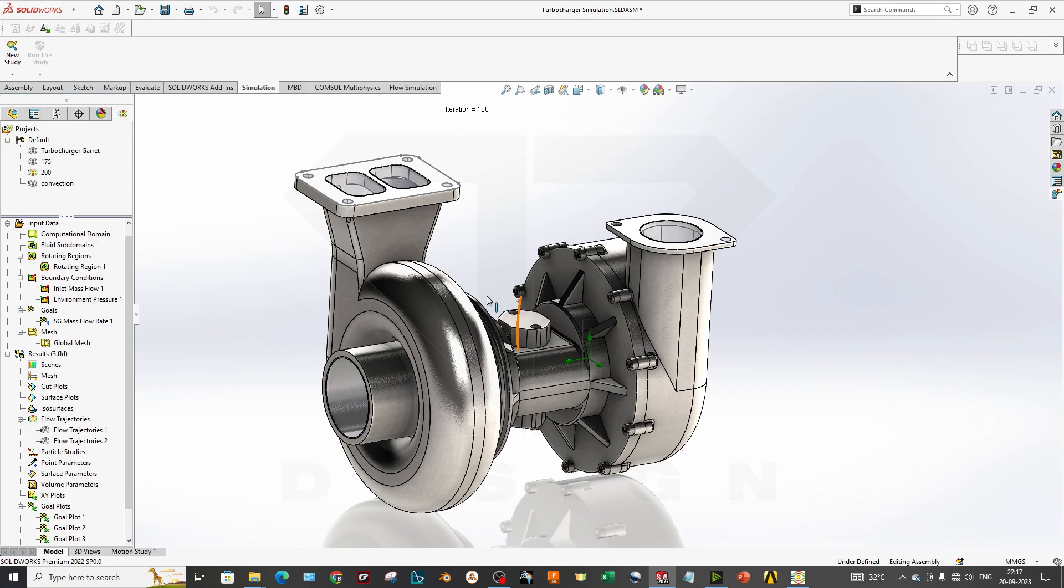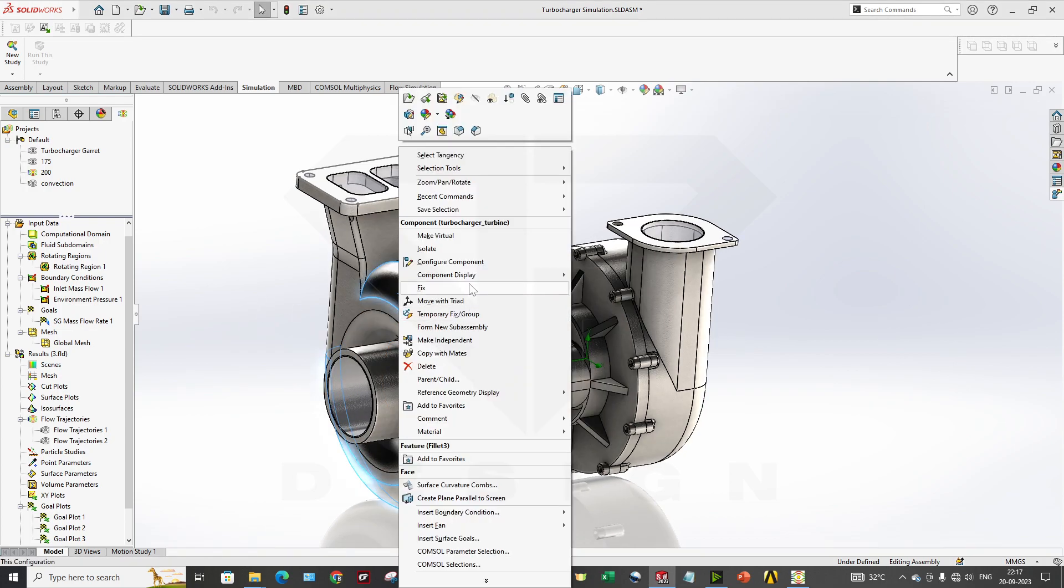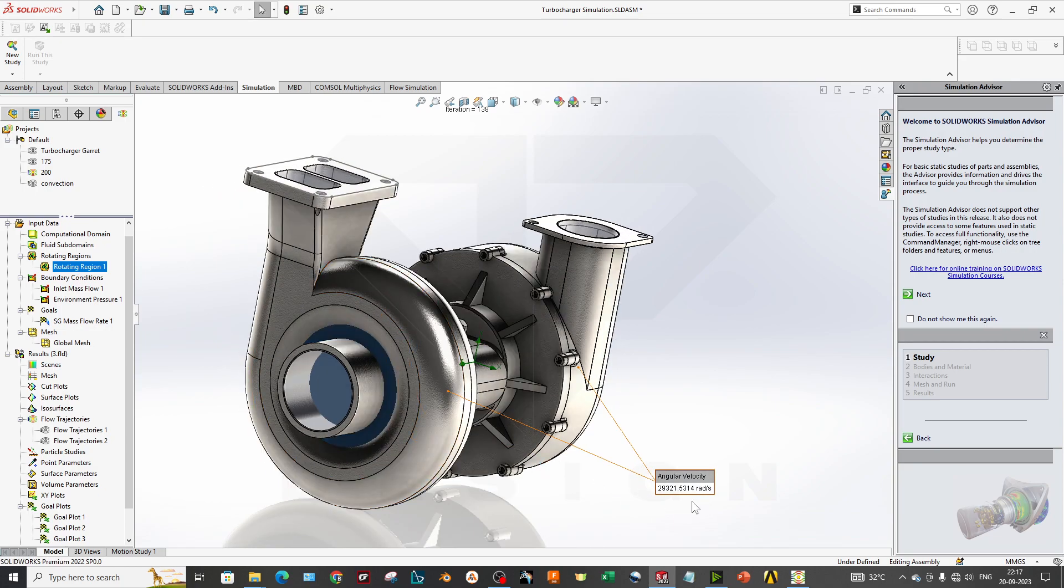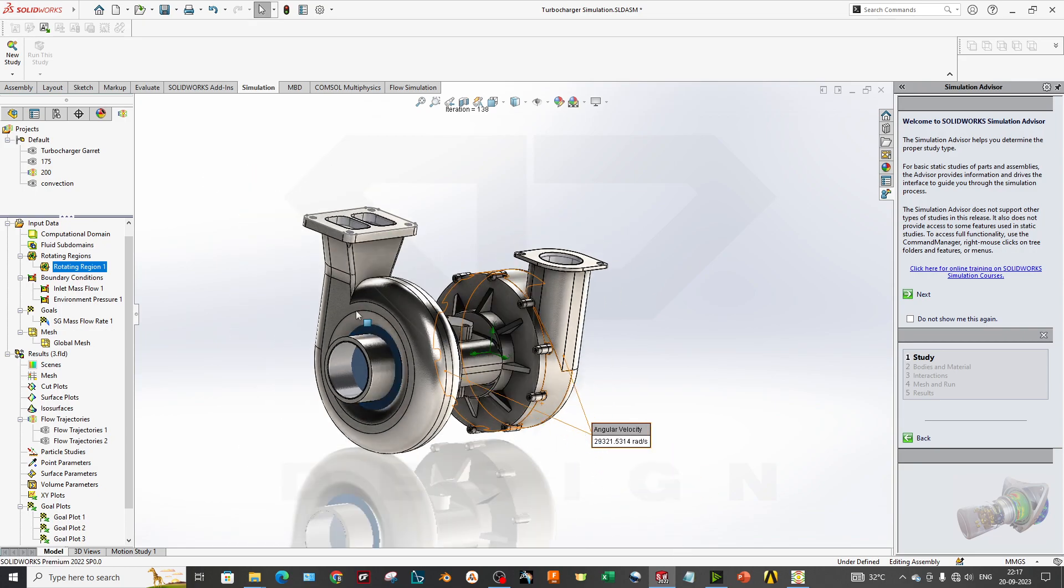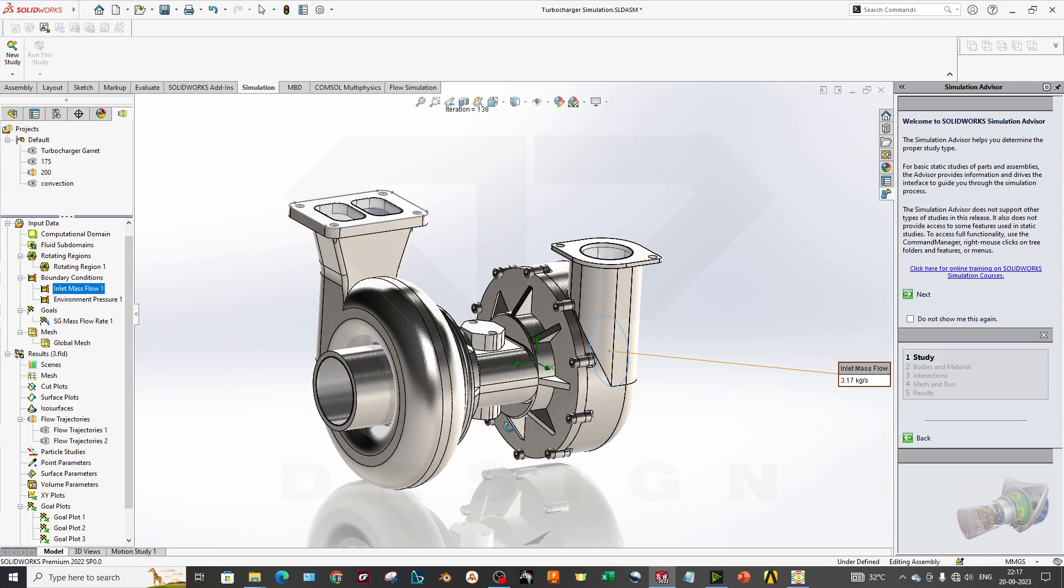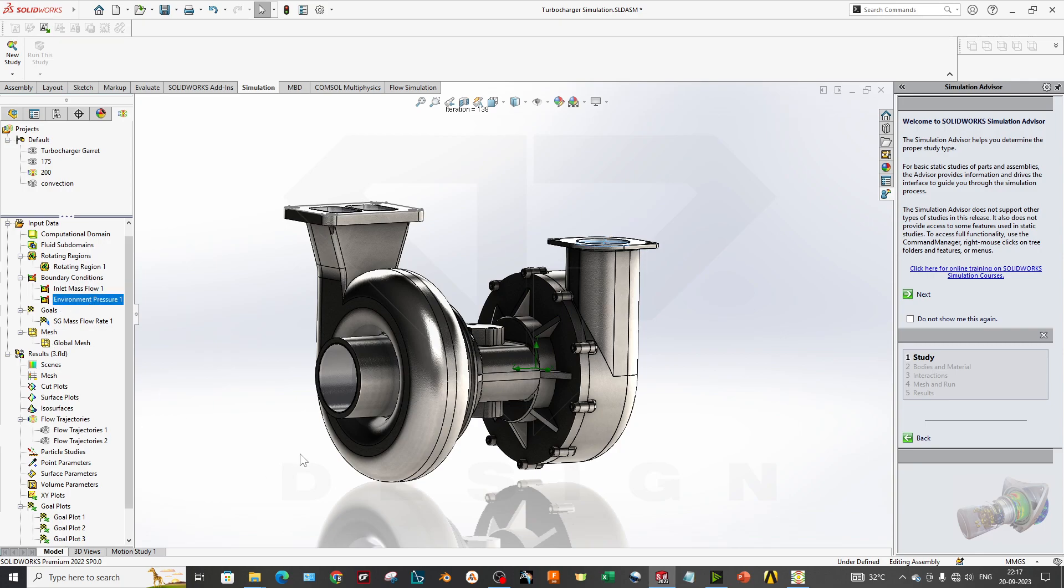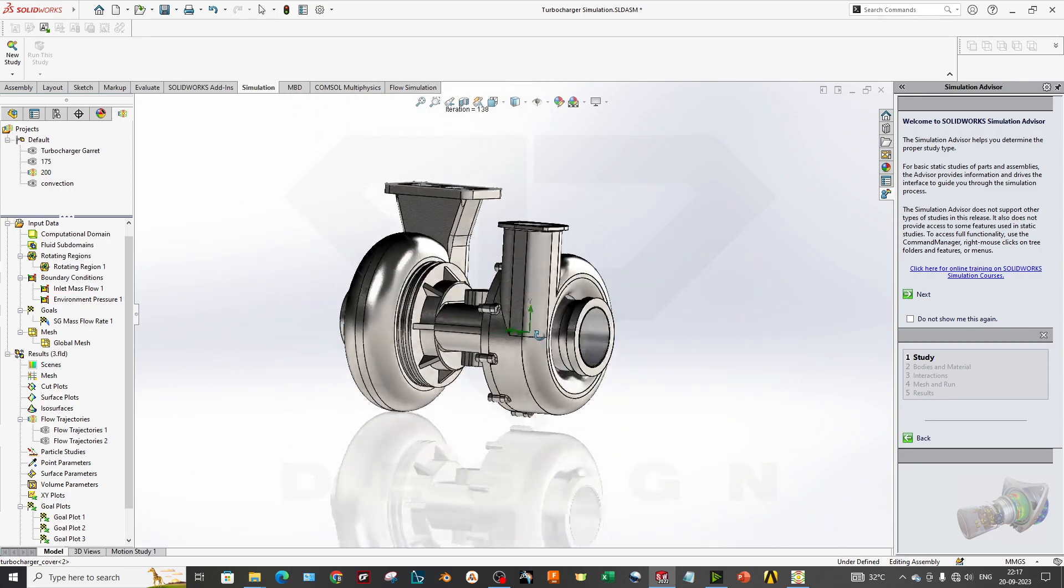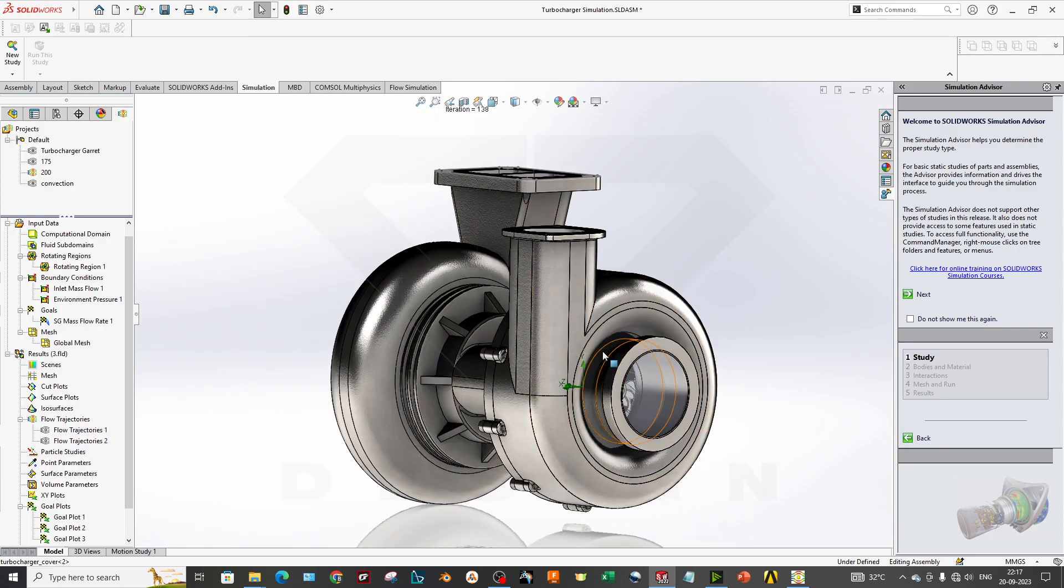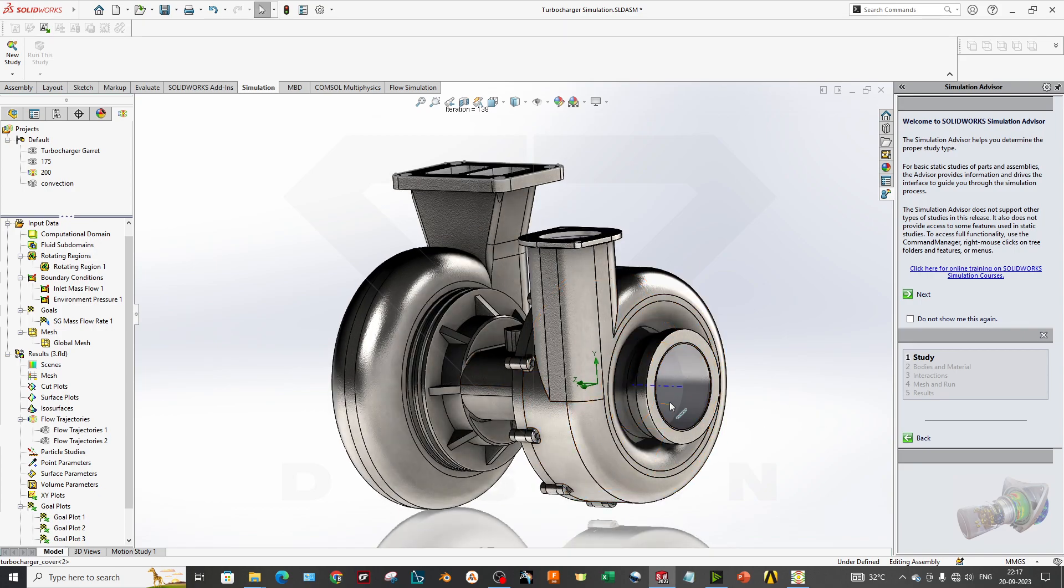Let's get started with the basics. How we have done the CFD and what kind of procedure we have to follow for combining the CFD and FEA results. As you can see, we have applied the rotating regions over here which is having the value in radians per second, and we have an inlet mass flow which we have calculated already, and we have our environmental pressure.